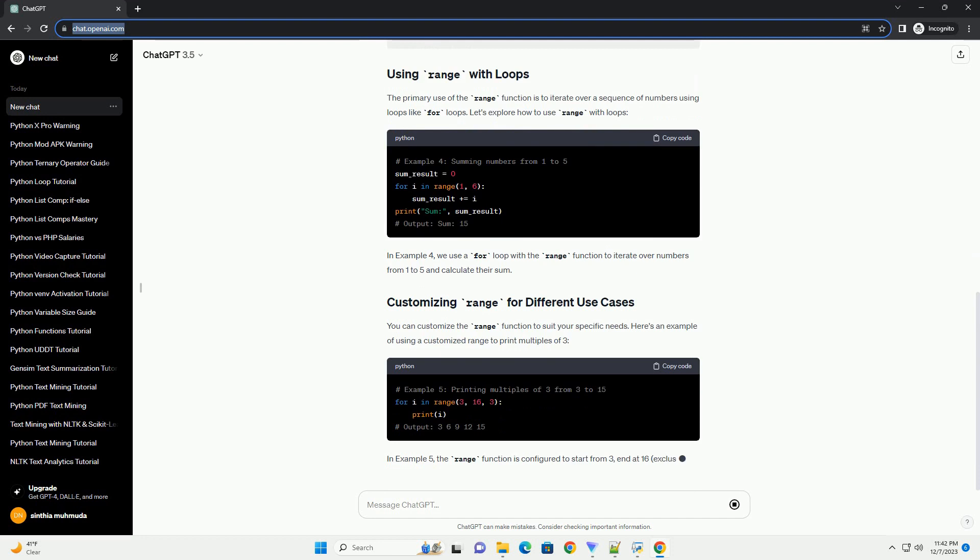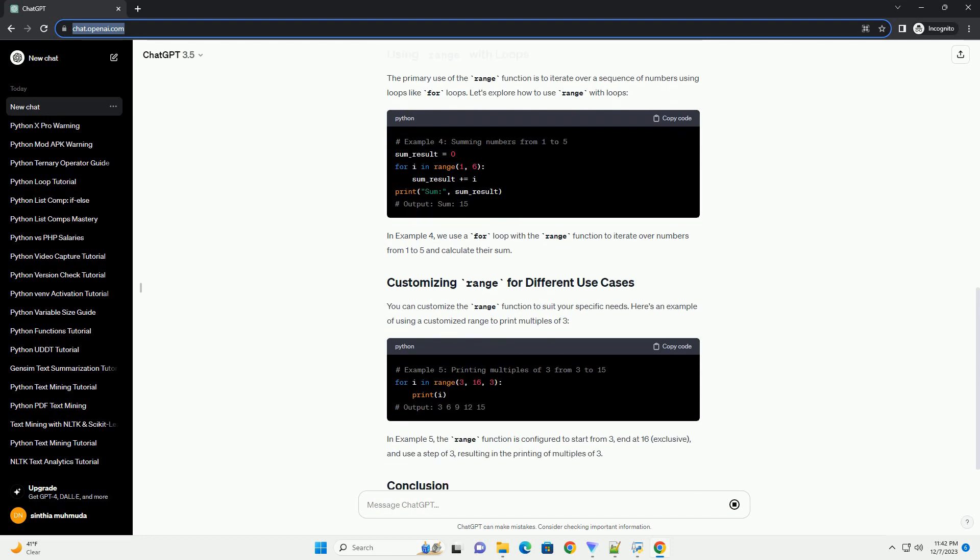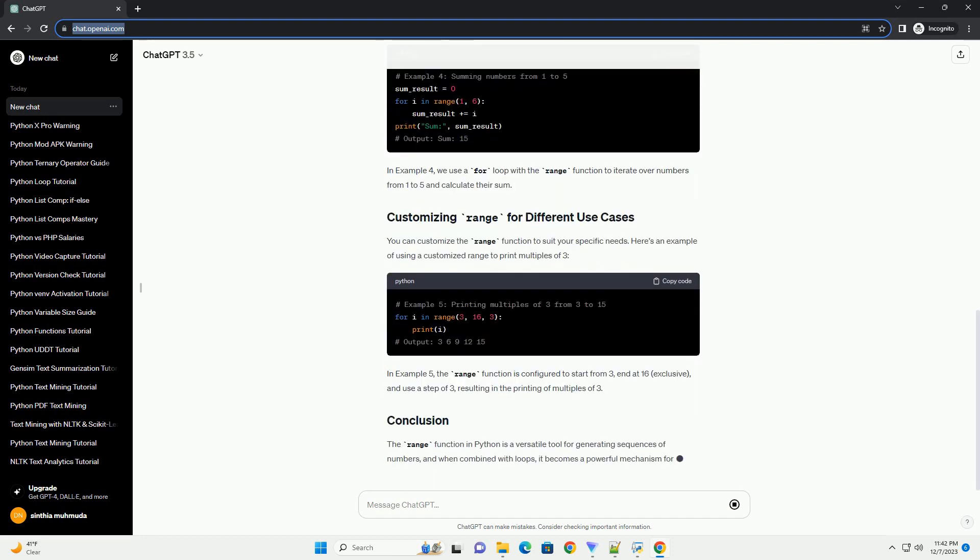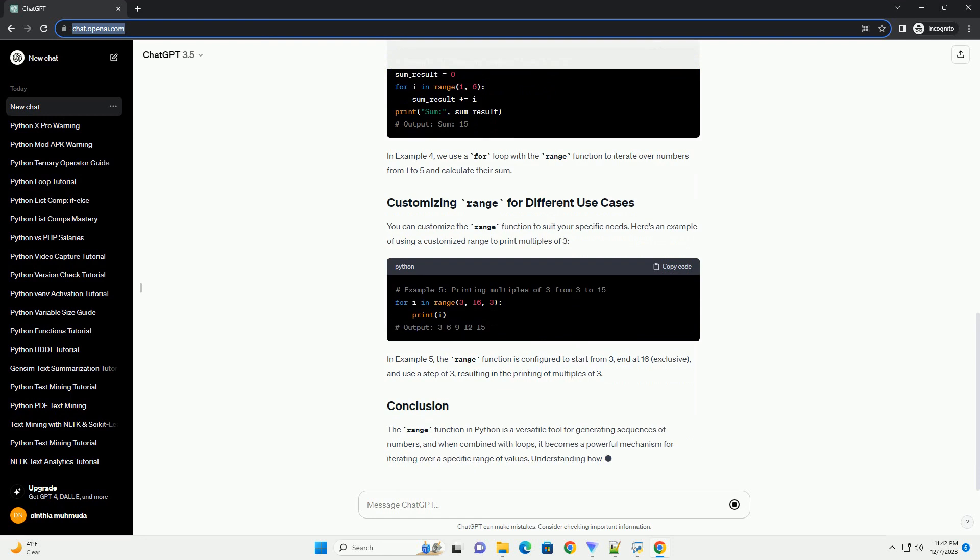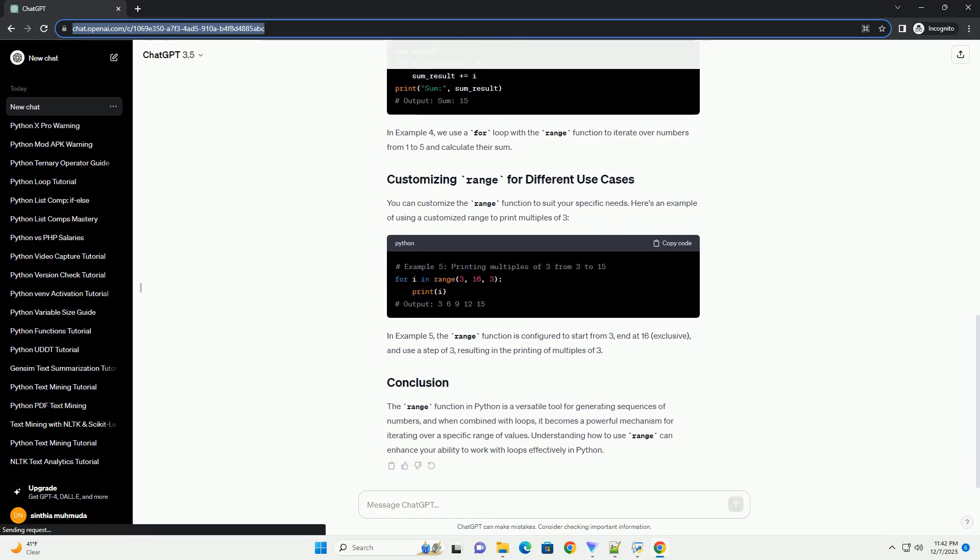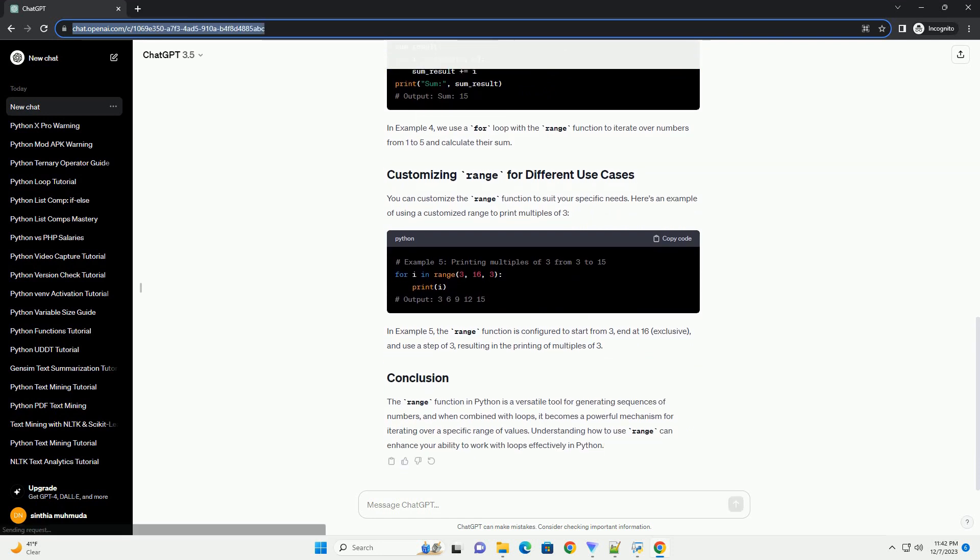You can customize the range function to suit your specific needs. Here's an example of using a customized range to print multiples of 3.